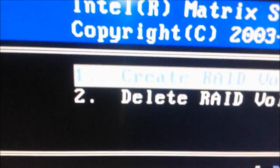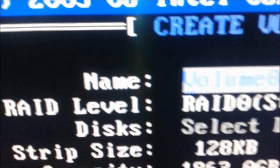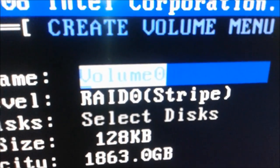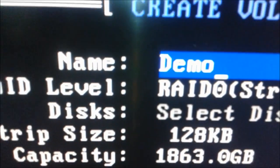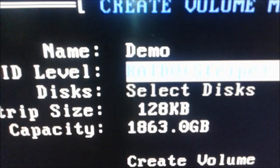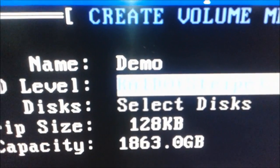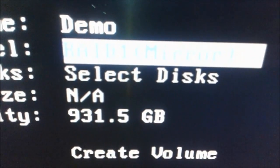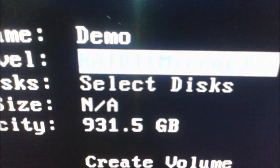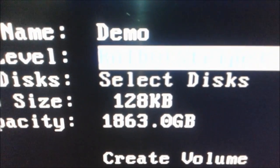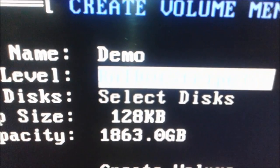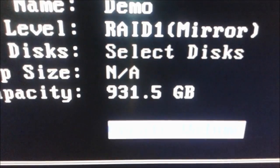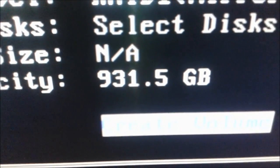What we're going to do now is hit Enter on 'Create RAID Volume'. It's going to give you the option to name our volume, so we're going to name it 'demo'. Hit Enter, and it's going to take you to the RAID level. Using the arrow keys up or down, it gives you the options: RAID 1 mirror and RAID 0 stripe. We want to use RAID 1 mirror, so we go to RAID 1 mirror and hit Enter.